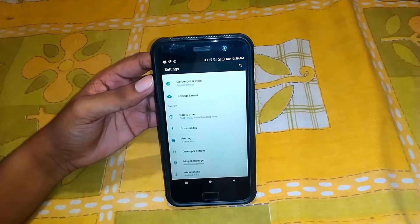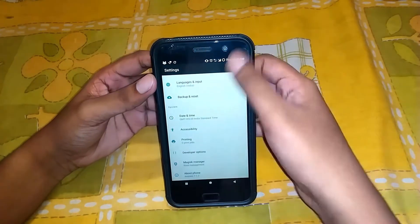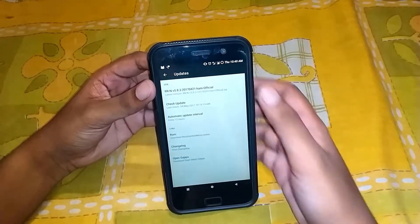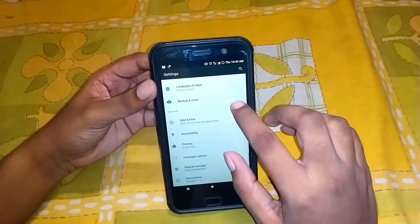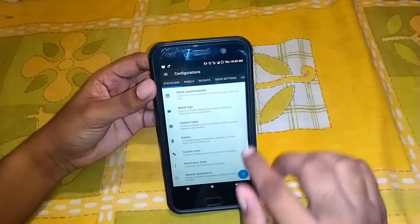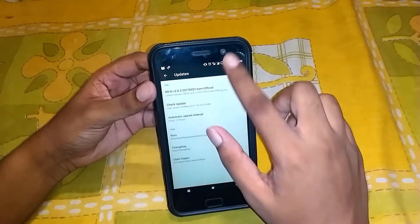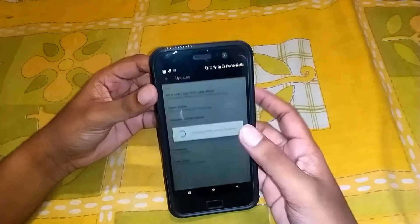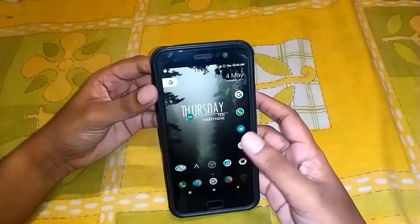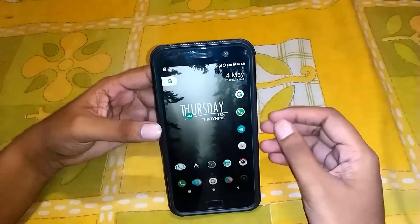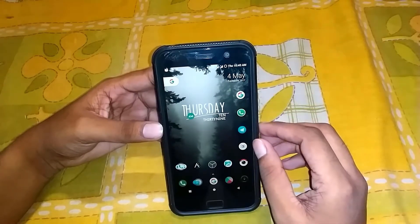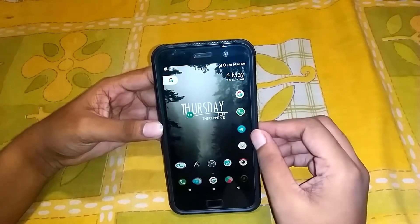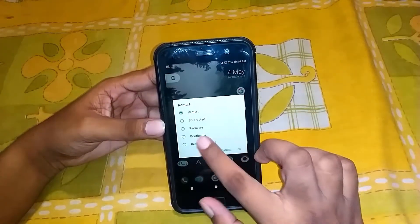In the case of Resurrection Remix, you have to do the same because it doesn't have its own updater. As you can see, there is an update available. I have downloaded it — you can check for updates in the settings. I downloaded it through UC Browser and now I'm going to flash it by going into TWRP recovery mode.